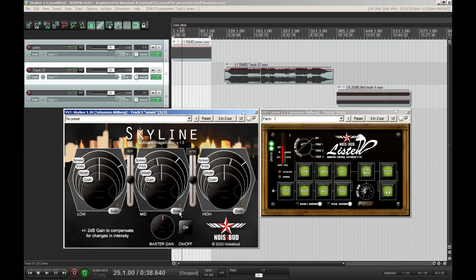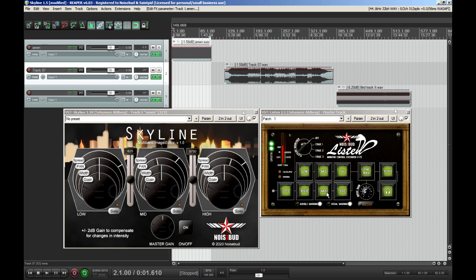Except for the solo buttons — we didn't feel that was necessary, we think you can guess what the solo does. I'm going to play the Amen break once again and use mono to listen to it, just to show you that it doesn't affect the mono compatibility at all. It's completely transparent when it comes to the mid channel.